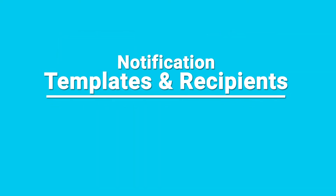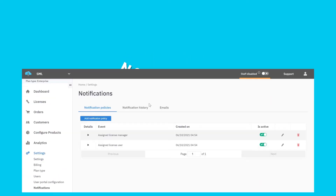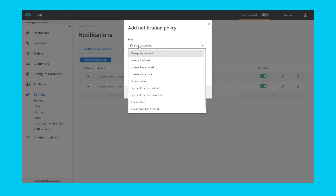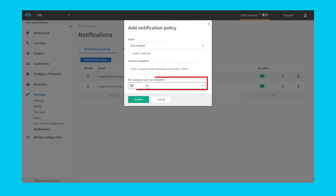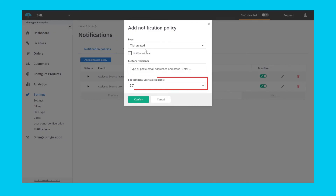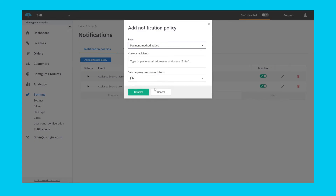You can set the recipients for each of these notifications under the notification policies. For example, a trial created email could be sent to the customer email on hand, as well as to specific internal people, such as your account representative. Internal emails, such as payment method updated, can only be sent to account users if selected.